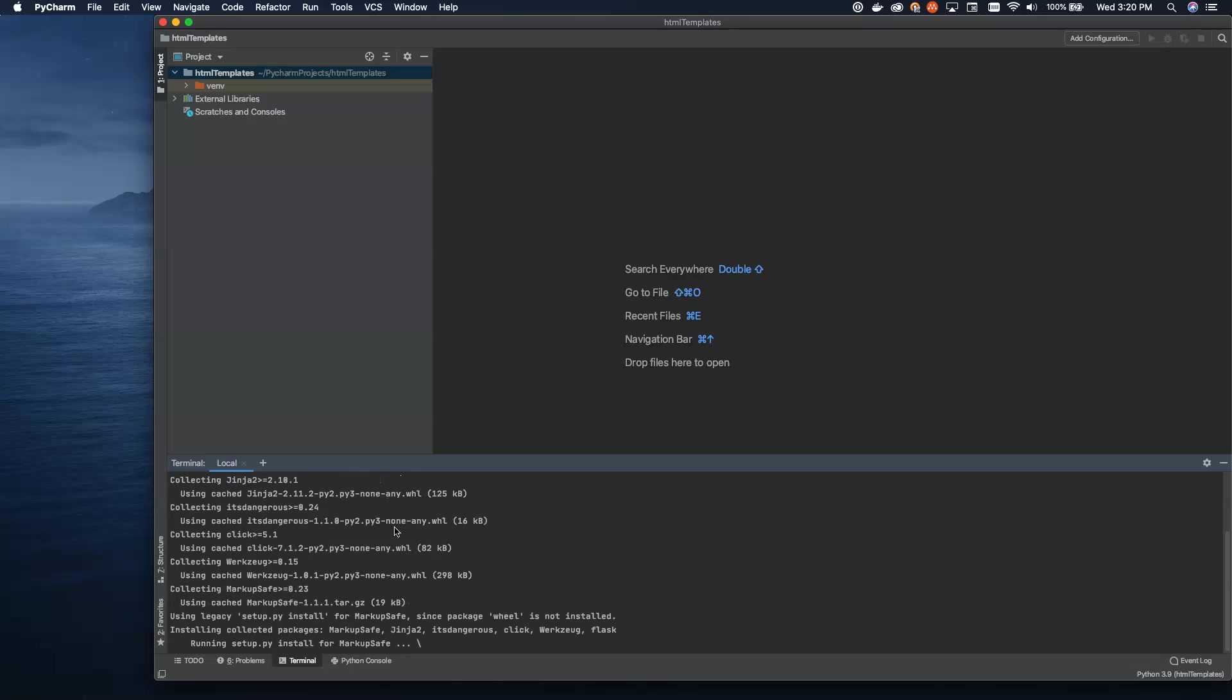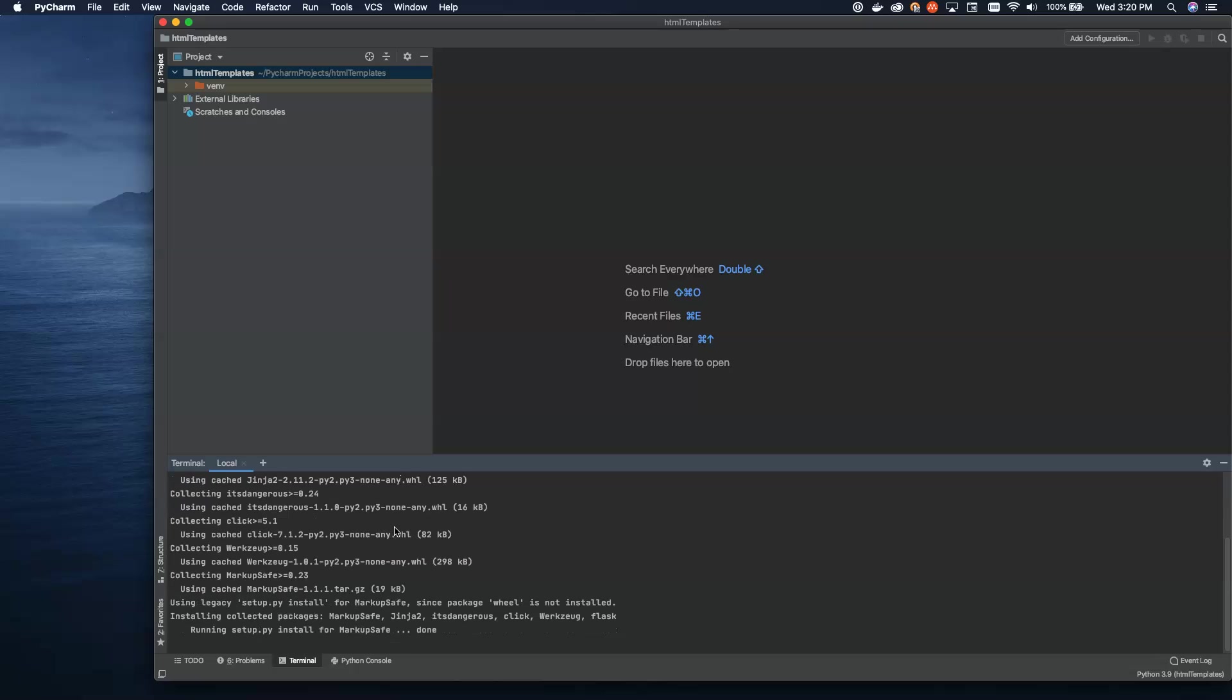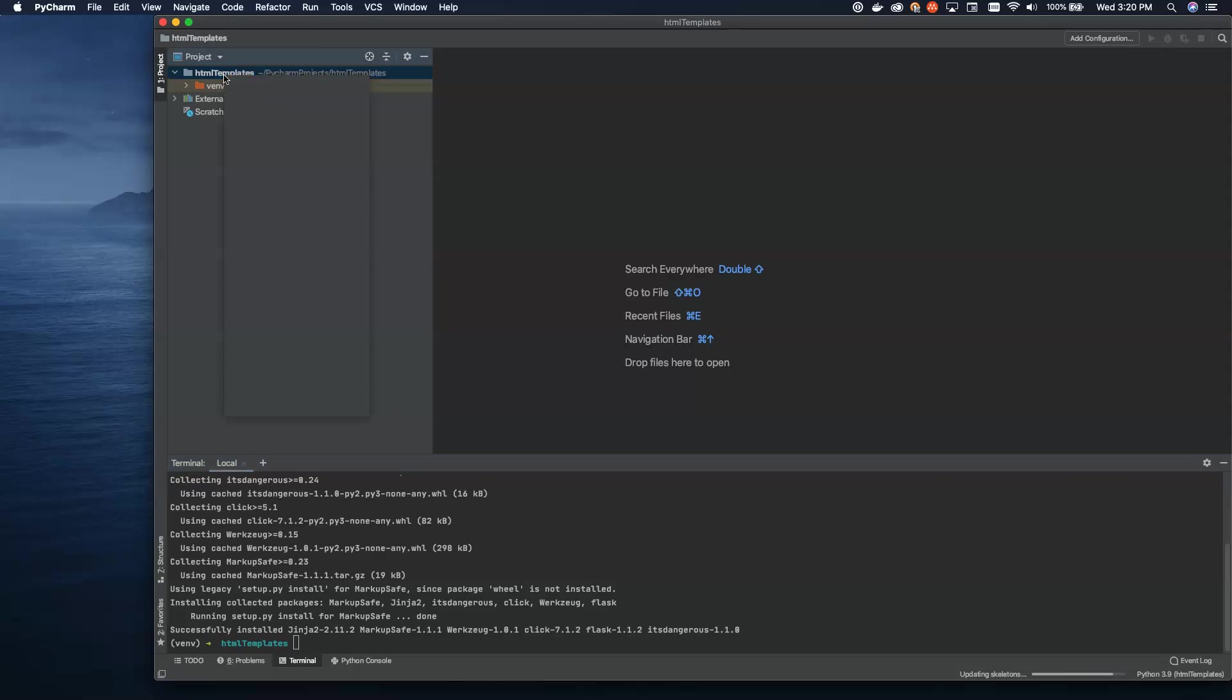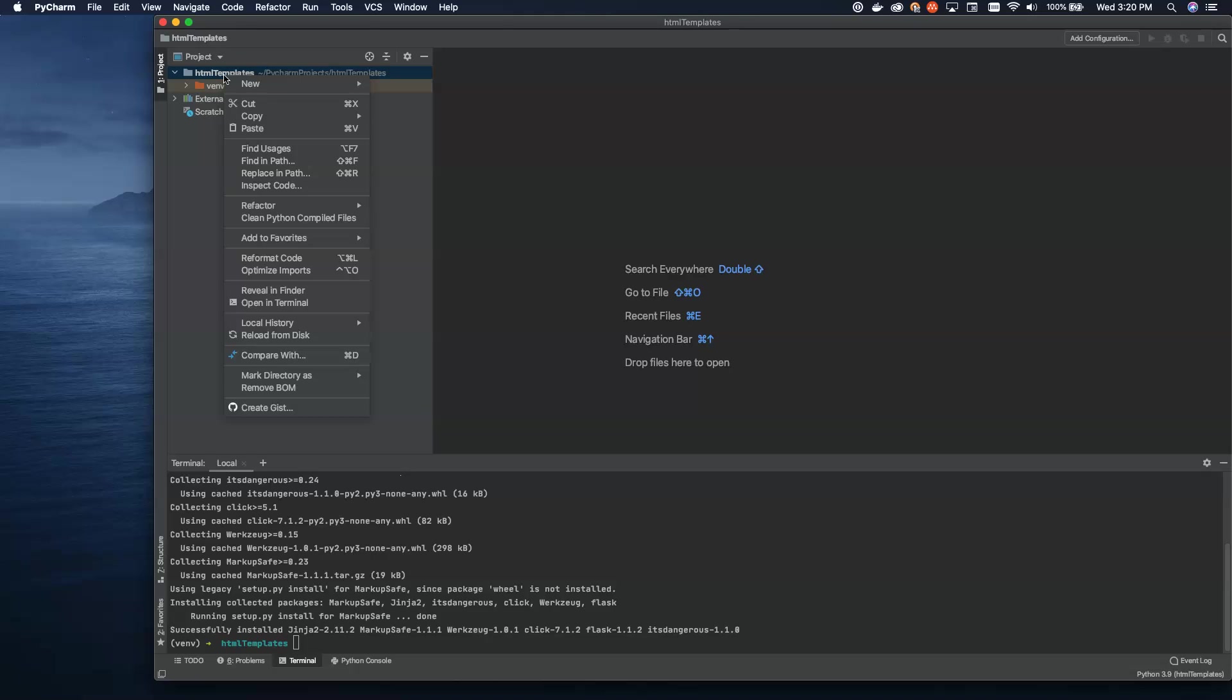This will run through all the requirements. Now, I want you to notice something here. There is a package in here called Jinja 2 that's being installed as part of Flask. It's one of the requirements to run Flask. This is actually the package that we're going to be using today to use all of these HTML templates. I'll talk more about Jinja 2 when I get into the nitty-gritty details of that.